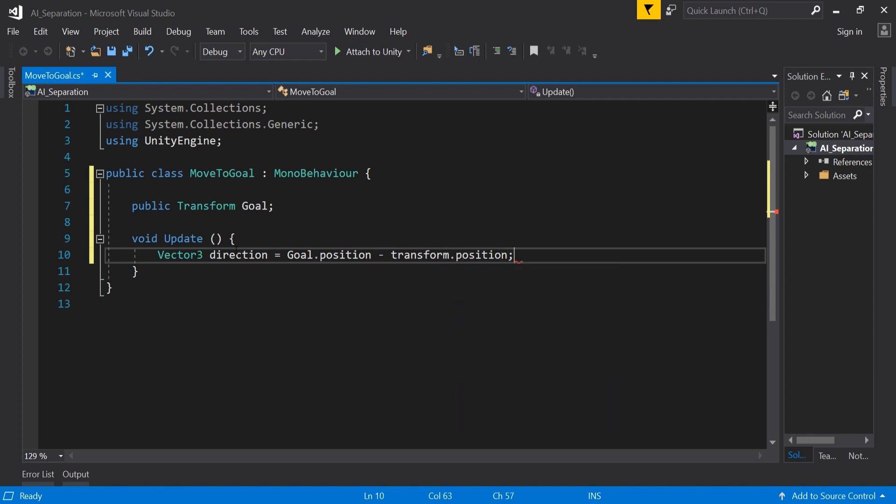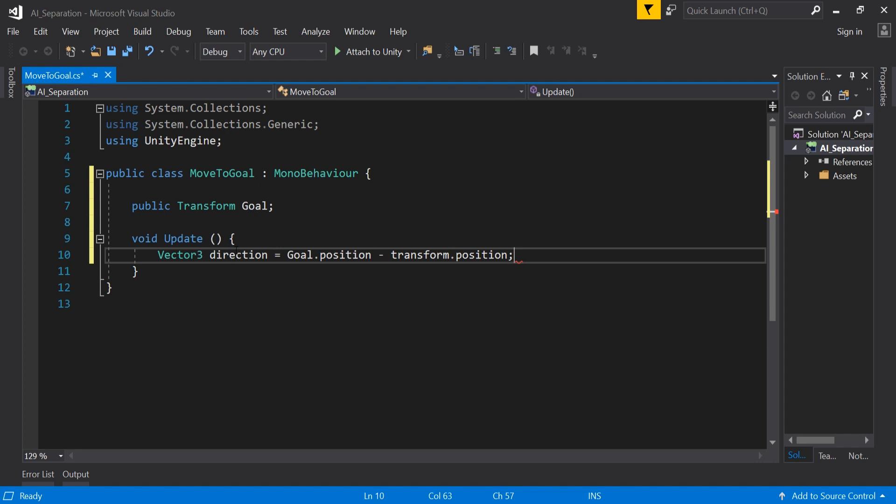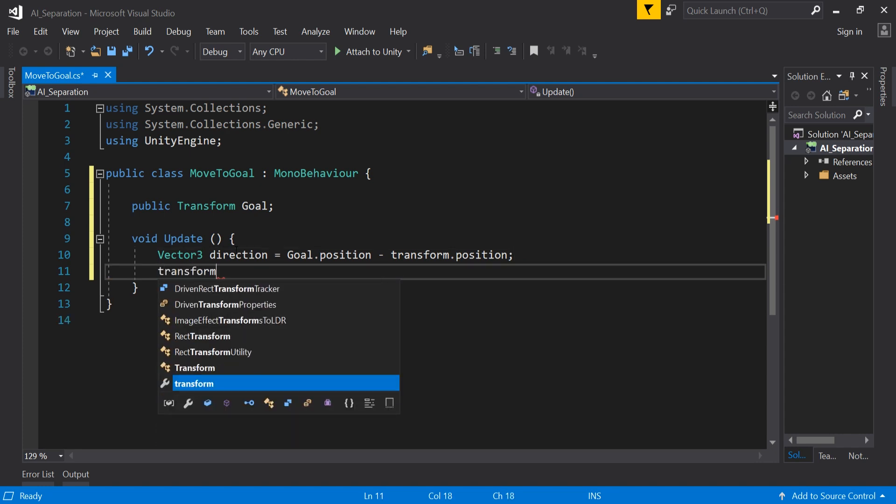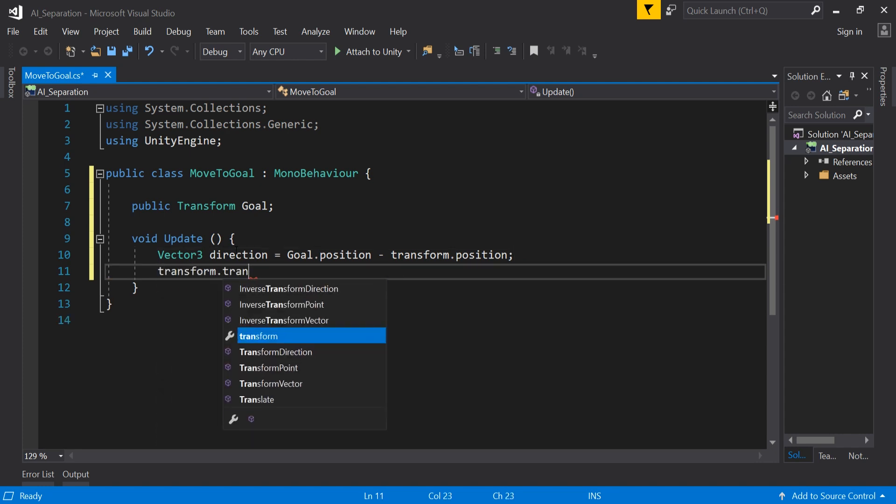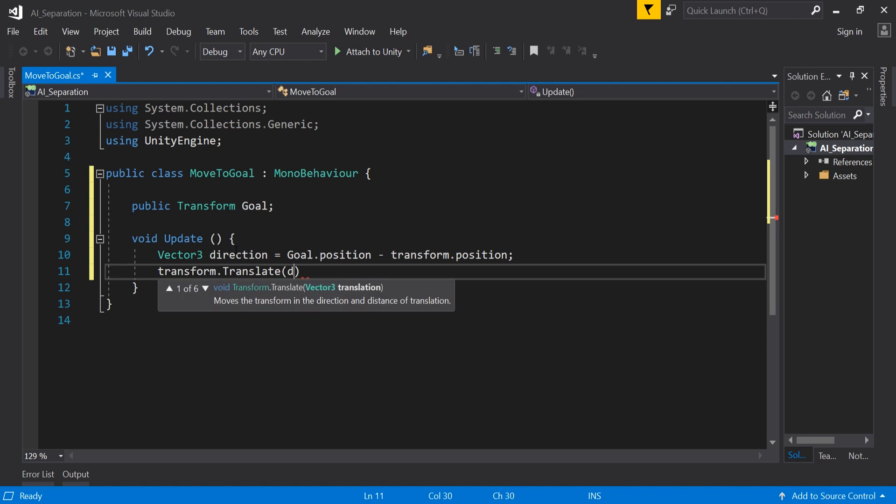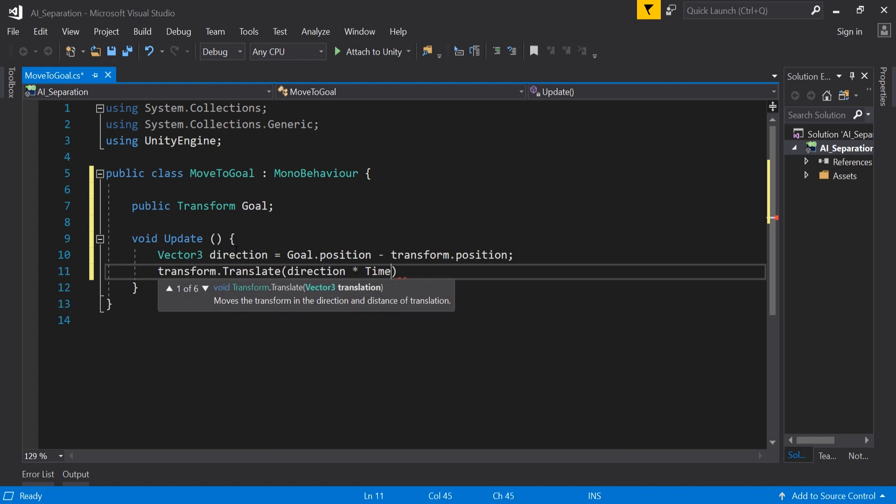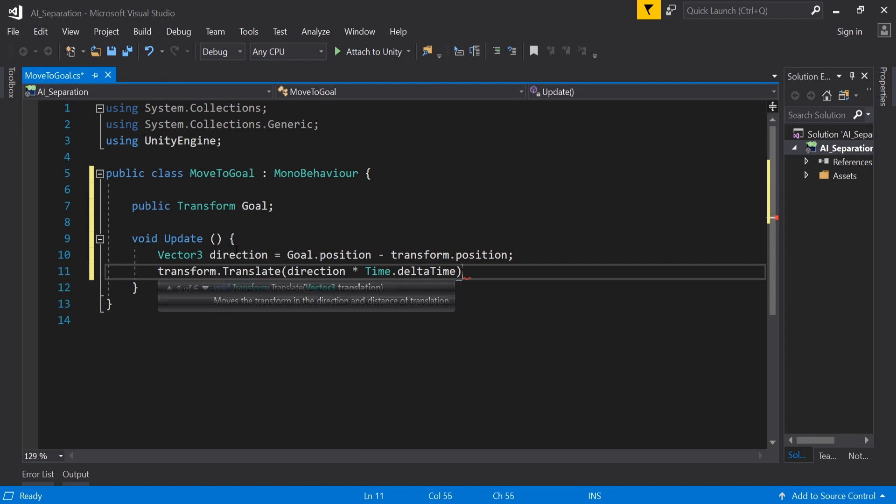Add a vector3 called direction and set this to our goal.position minus our current position. We can use this to find what direction the AI has to move to reach the goal. We then use this direction by adding transform.translate, direction times time.deltaTime. We added time.deltaTime to ensure the movement is smooth and not instant.